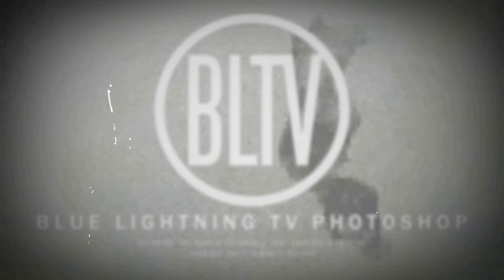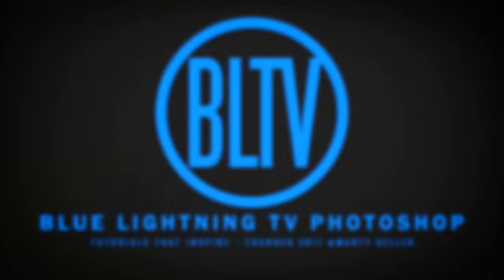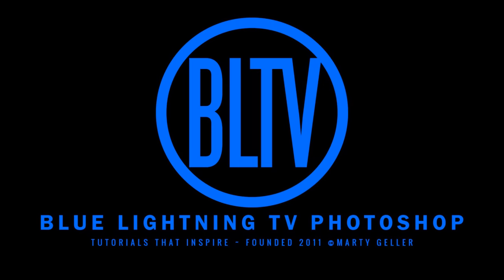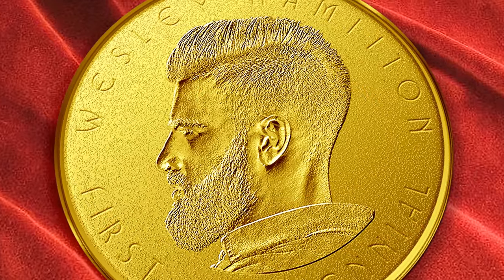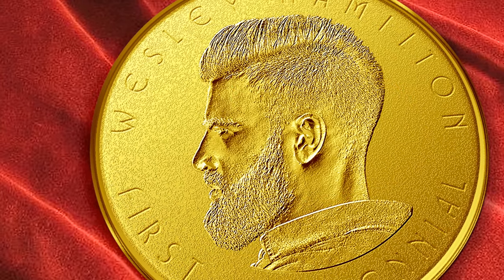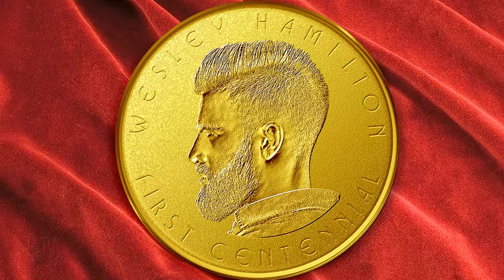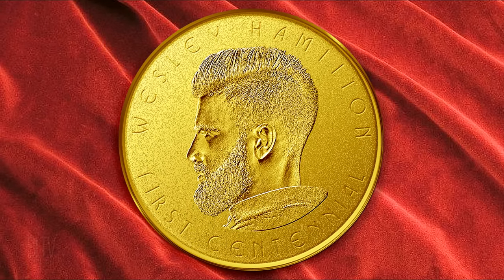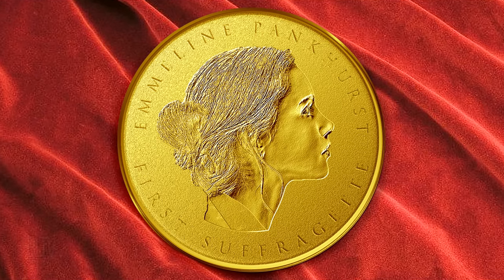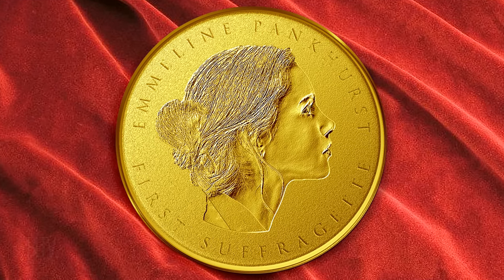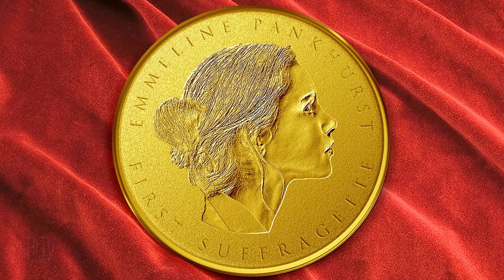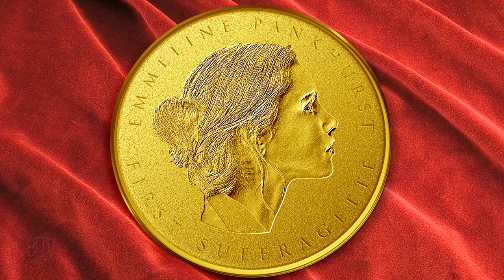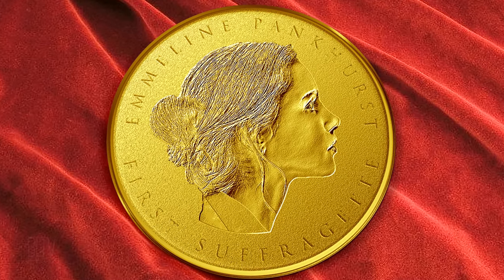Hi. This is Marty from Blue Lightning TV. I'm going to show you how to create the look of a gold medallion coin portrait, including text that wraps around the perimeter of the coin. This is an update of tutorials I've done many years ago on much earlier versions of Photoshop.